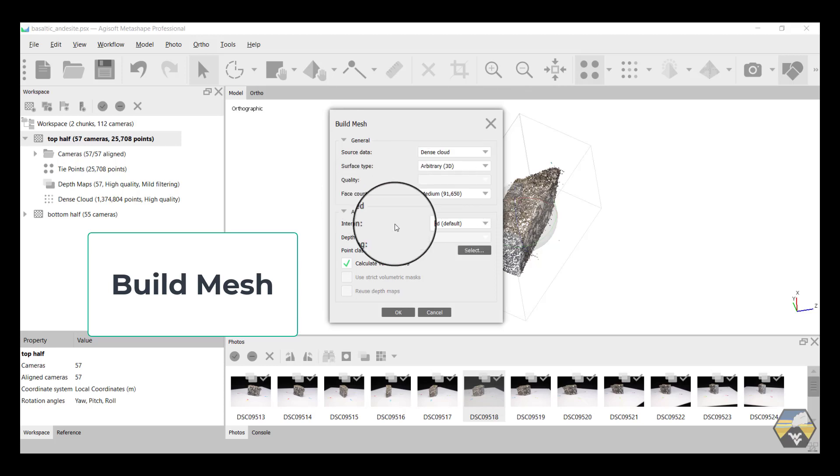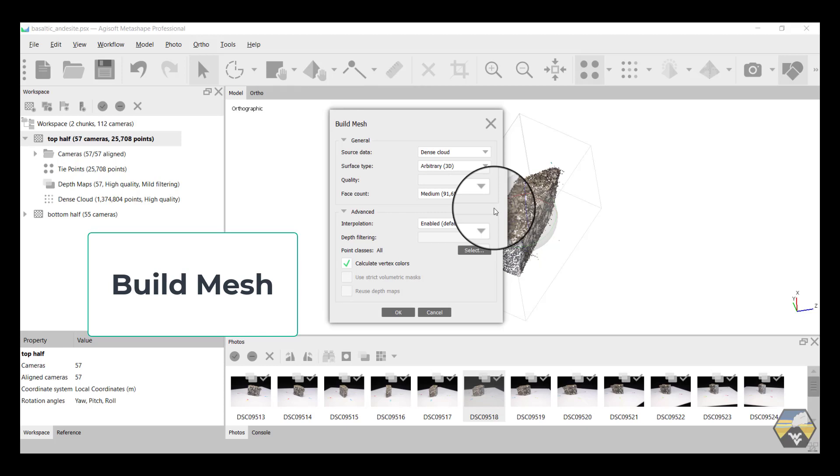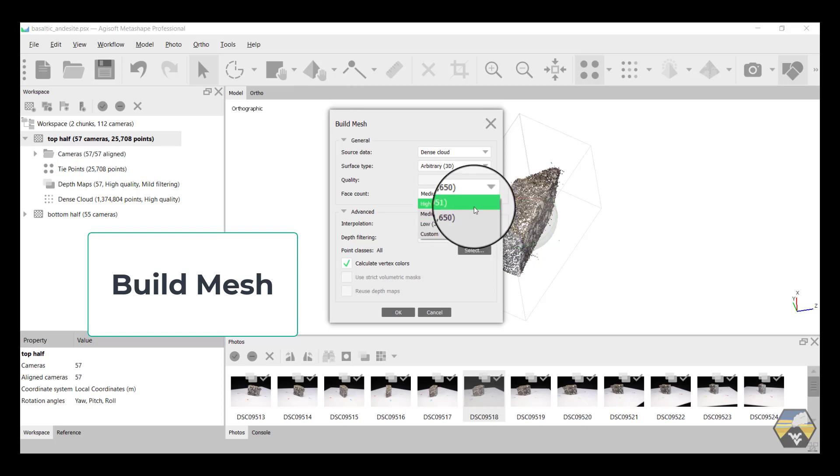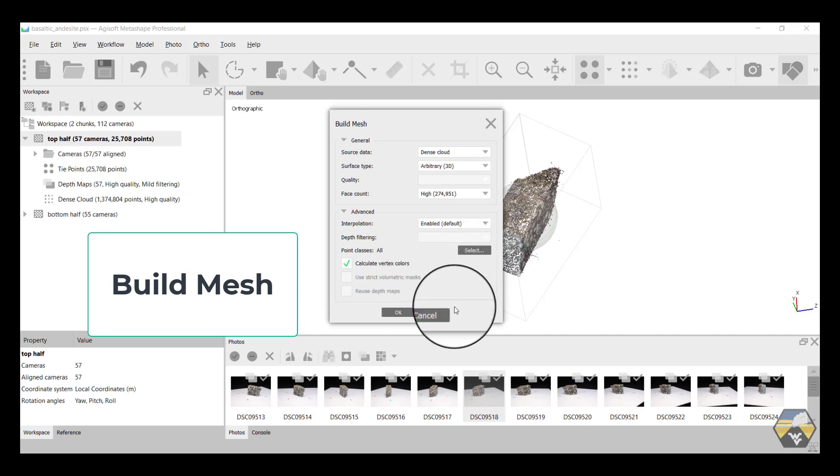It's going to now make a series of polygons that link the different points within the dense point cloud. So you can see the quality is going to be influenced by how small they are and how many points they link. So I'm going to take high. It's going to make 274,951 small triangles linking the points of the dense point cloud. So this will take a while. And hit OK.